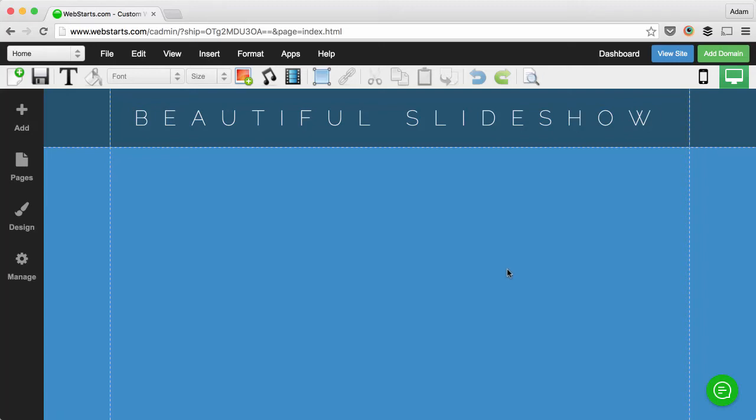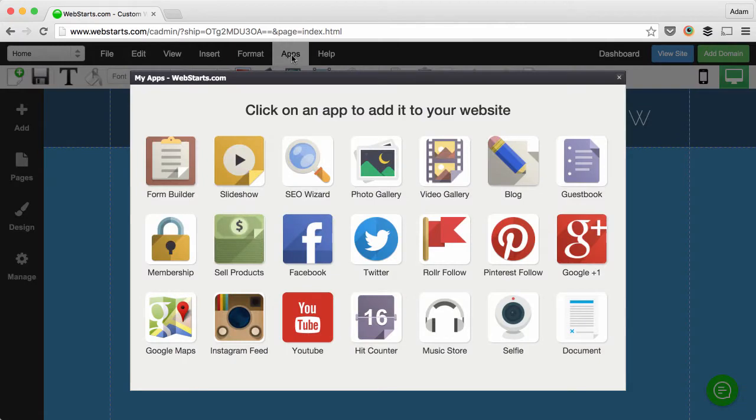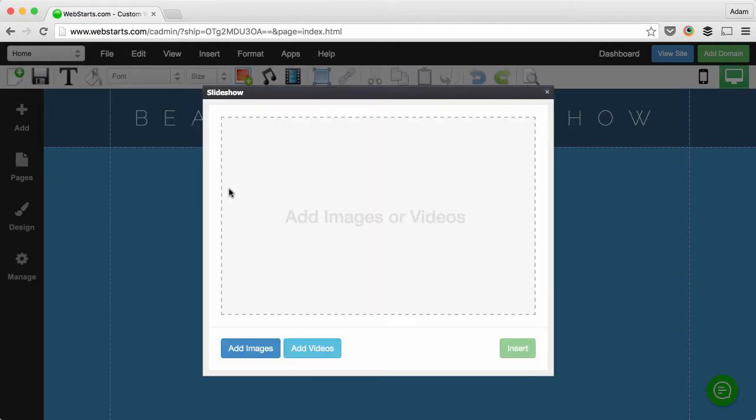In this video I will show you how to add text to a slideshow. Start by clicking on apps and choosing slideshow.